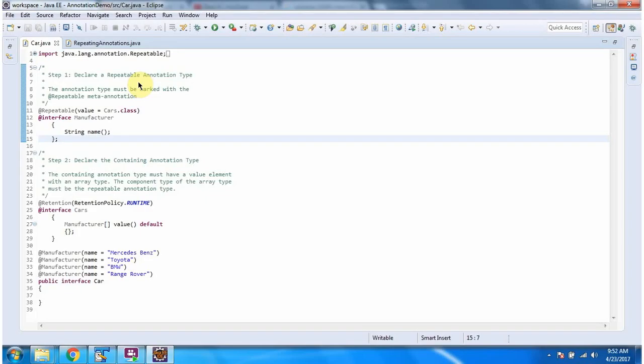Here we will see what steps are involved in creating repeating annotations. Step 1 is to declare a repeatable annotation type. Here I have created the Manufacturer annotation, and in the Manufacturer annotation I have applied the @Repeatable annotation, so Manufacturer is the repeatable annotation type.